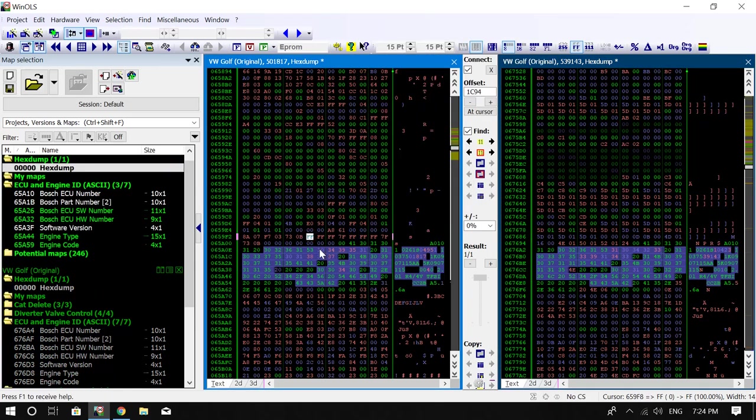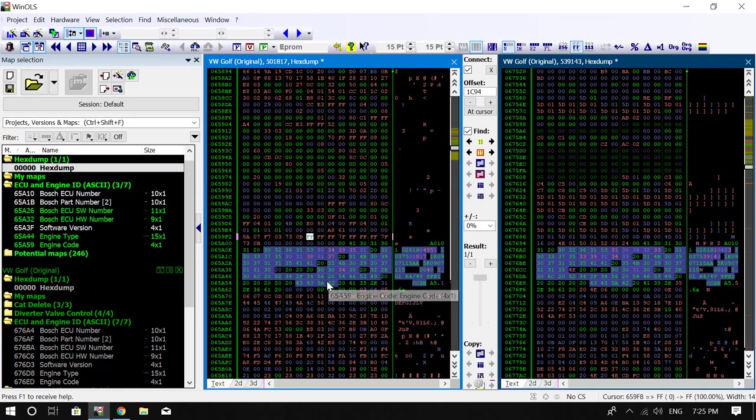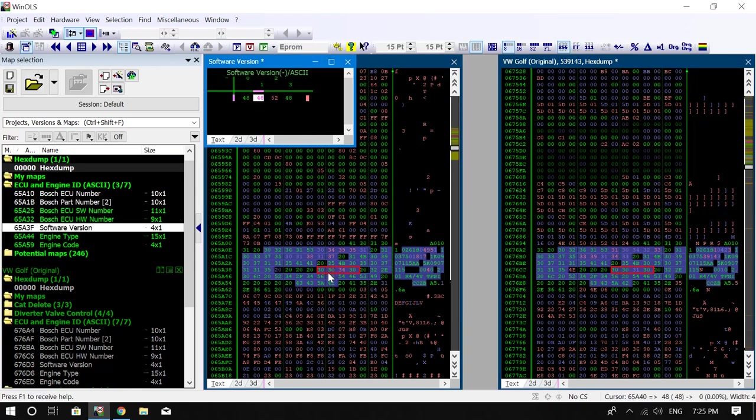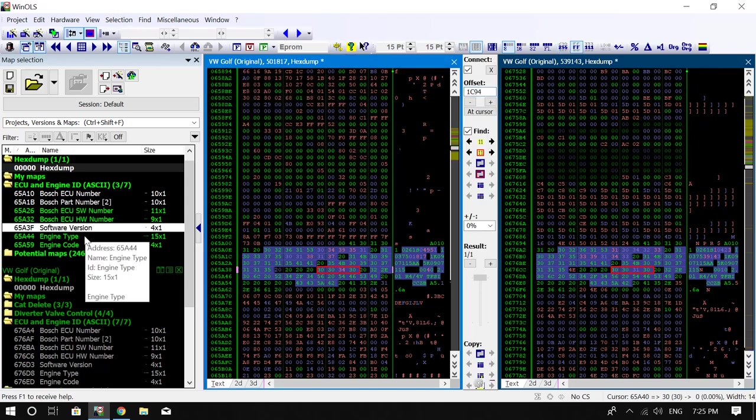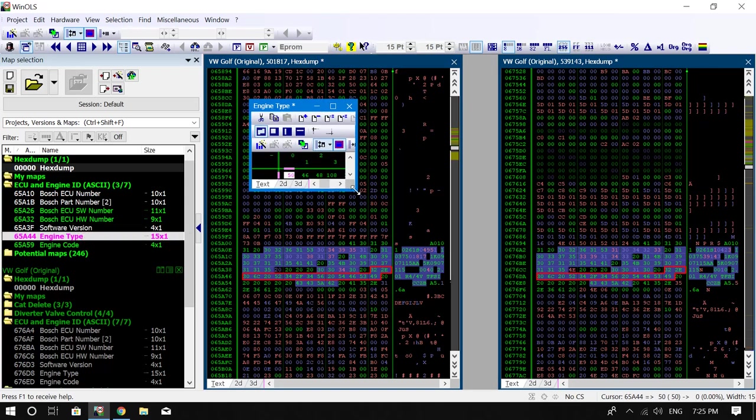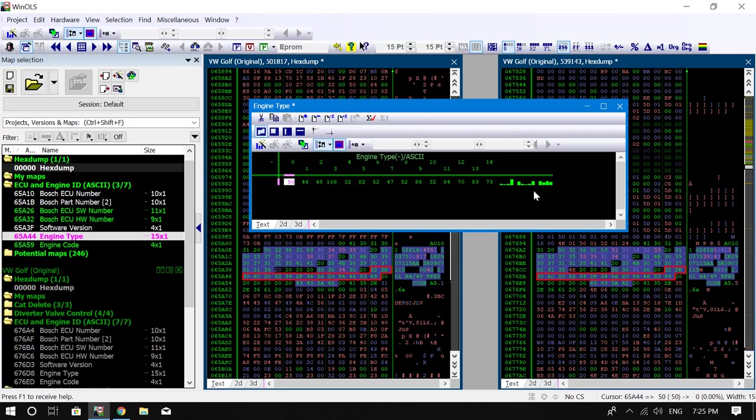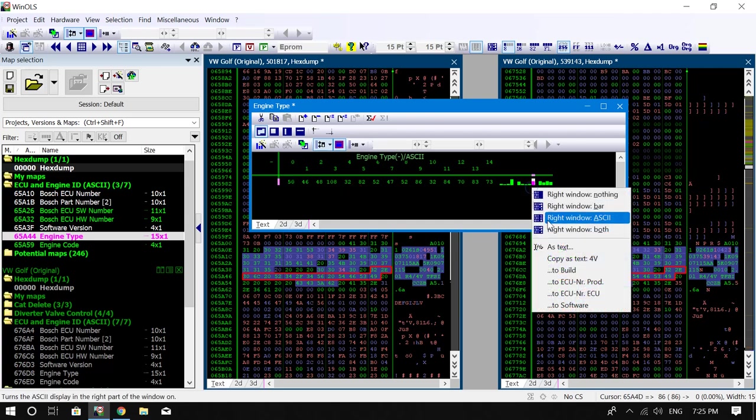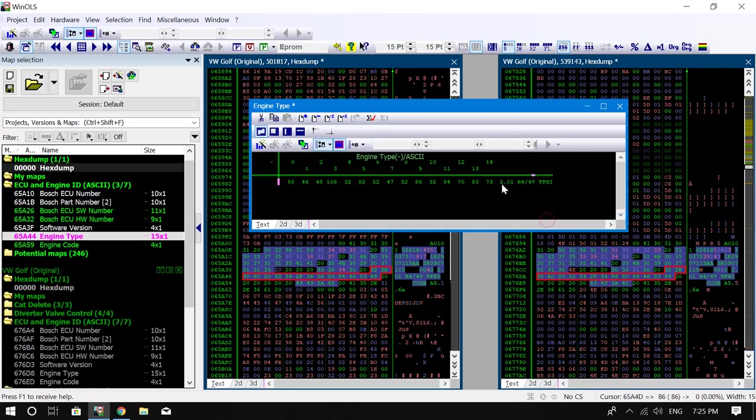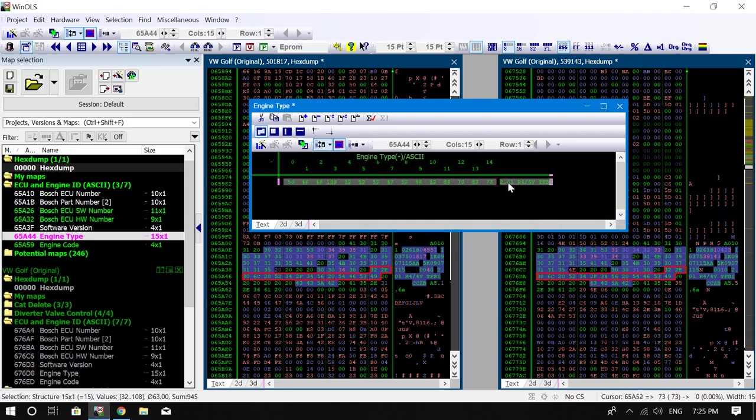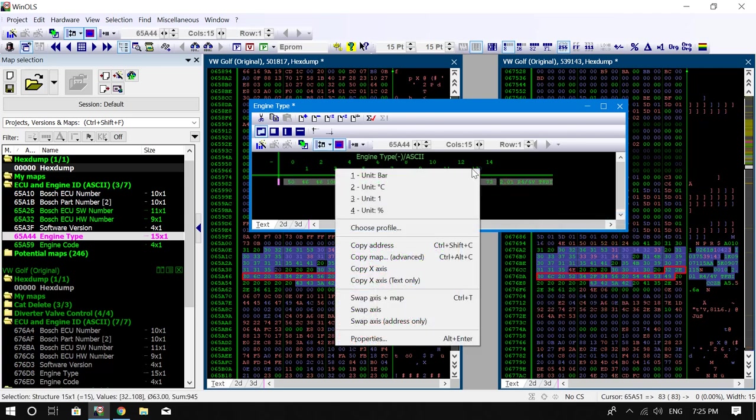And as you can see now, the maps are on the left hand side. So if I actually go into, let's say, the engine type, and I pull this out and then I change it to ASCII, as you can see it's a two-liter four-valve TFSI.